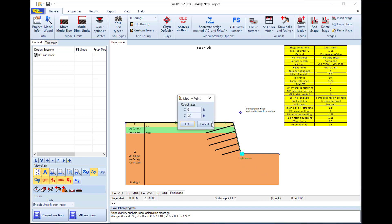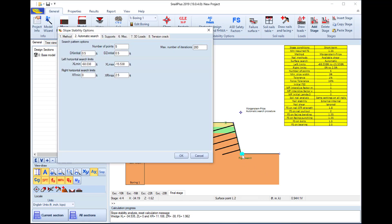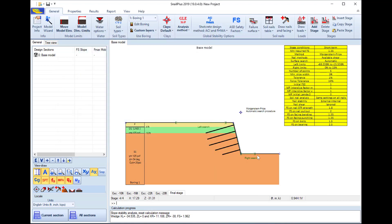I will access the right search limit and I can edit where it starts and where it ends. I will expand it a little bit and make it end at x coordinate 15 feet, which will expand my right search limit.